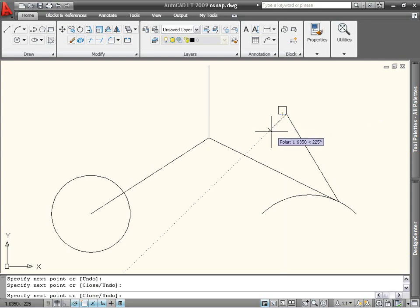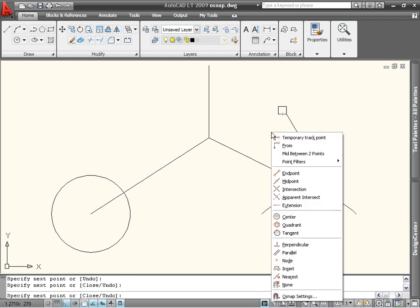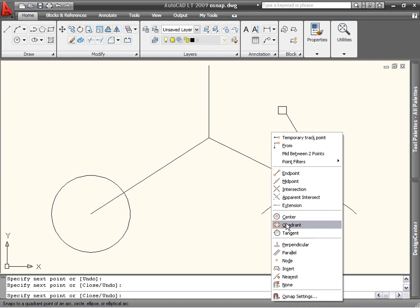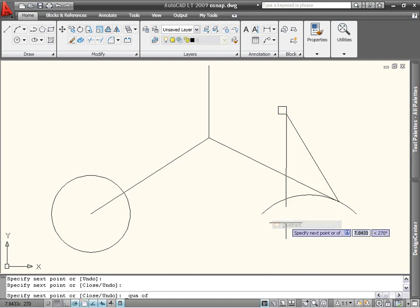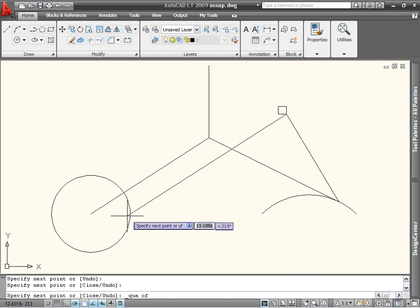At any prompt for a point, you can specify a single object snap by holding down Shift, right-clicking, and choosing an object snap from the Object Snap menu. For example, I can choose Quadrant to snap to a quadrant of the circle.